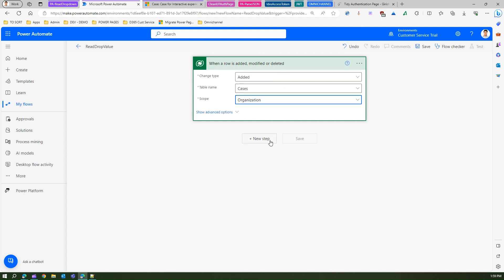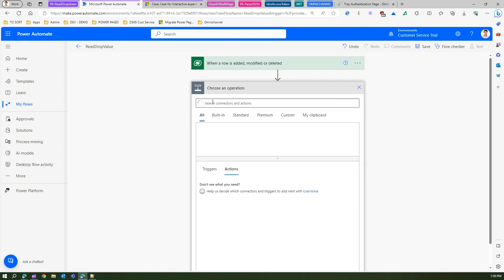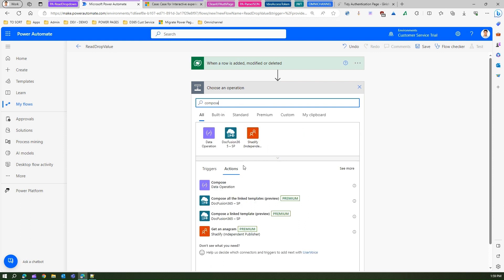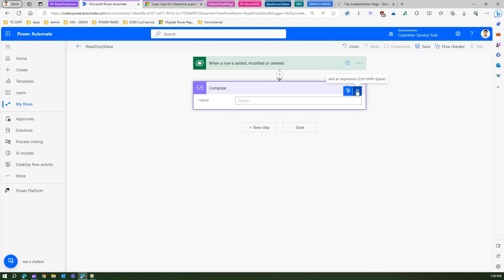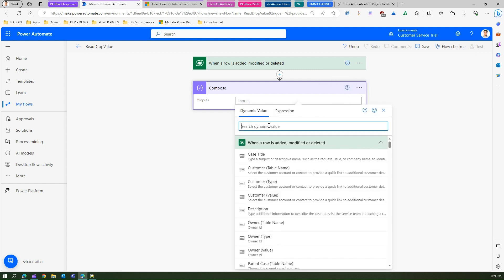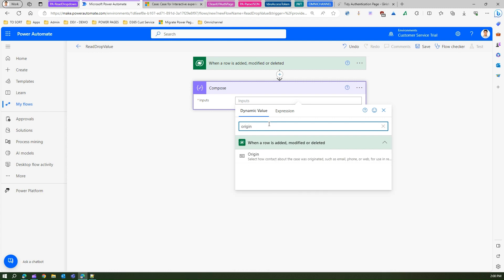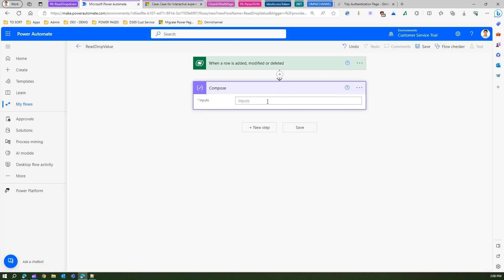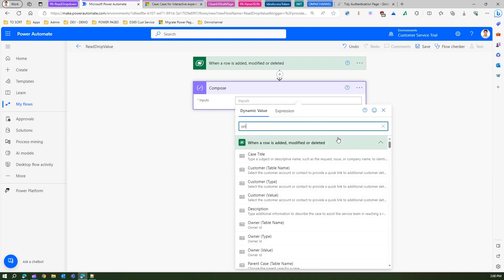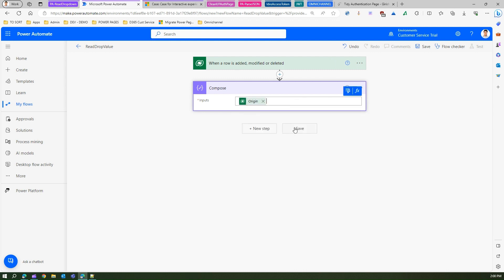So when a row is added, modified, or deleted, let me make use of a compose action. A compose action is a data operation action which constructs an arbitrary object from the action's input. Let me pick the value of the dropdown — if I click on dynamic value and search for 'origin', this is the field origin. I'll put this input and select that value. This is as simple as it can get.